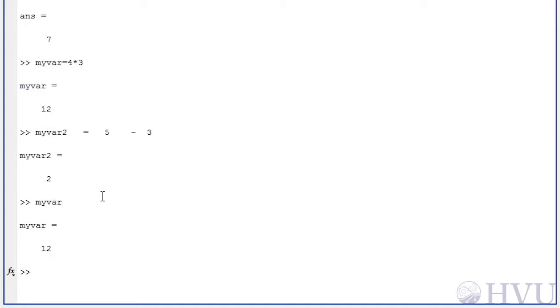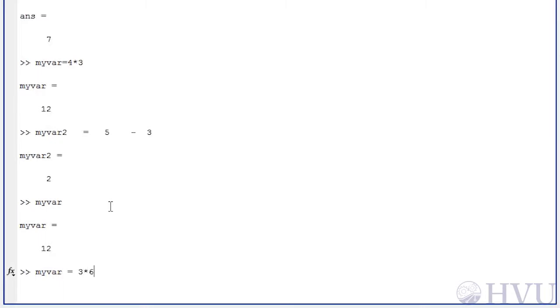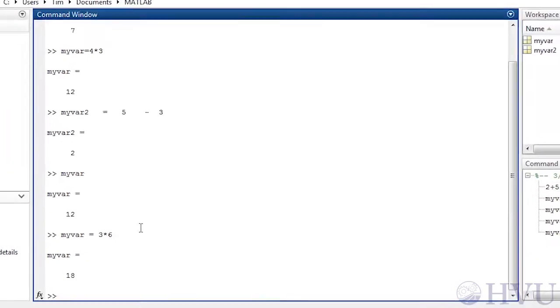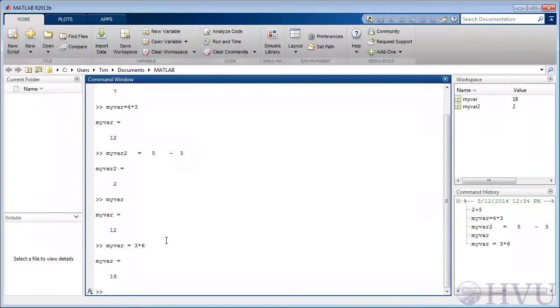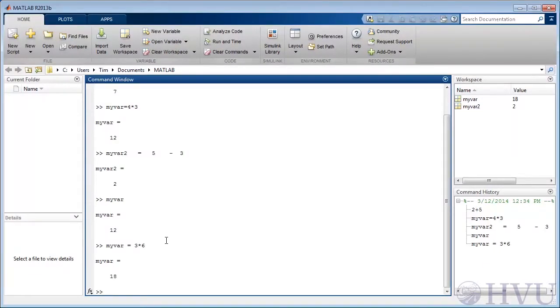Now let's multiply 3 times 6 and assign it to our variable named myvar. The MATLAB operator for multiplication is the asterisk, so we type myvar equals 3 asterisk 6 at the command window and press enter. As we expect, the result is 18 and is named myvar. However, redefining the variable myvar results in its old value being lost.